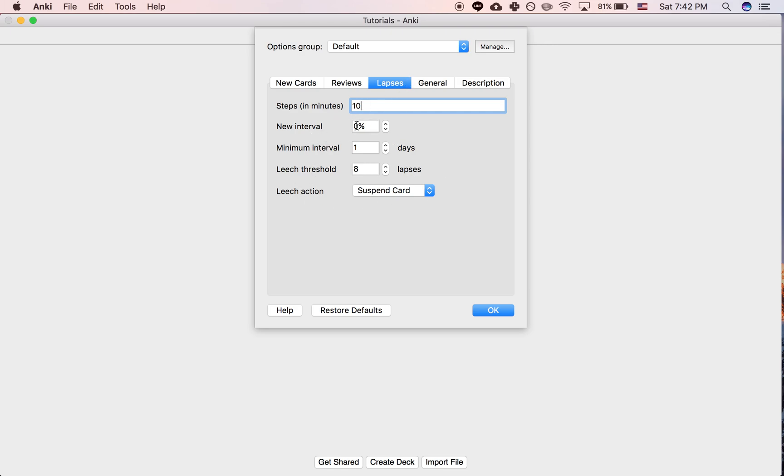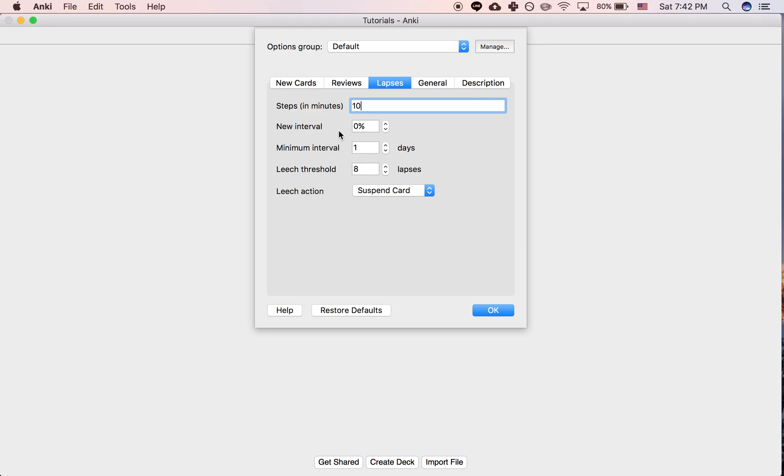So the new interval is by default set to 0%, and what that means is if you're reviewing a card, every time you get it correct, the interval increases. So first maybe it's one day and then four and then a week and then a month and a half, etc. So the interval increases every time you get it correct. Now if you get it incorrect, then the interval will do something depending upon what your settings are.